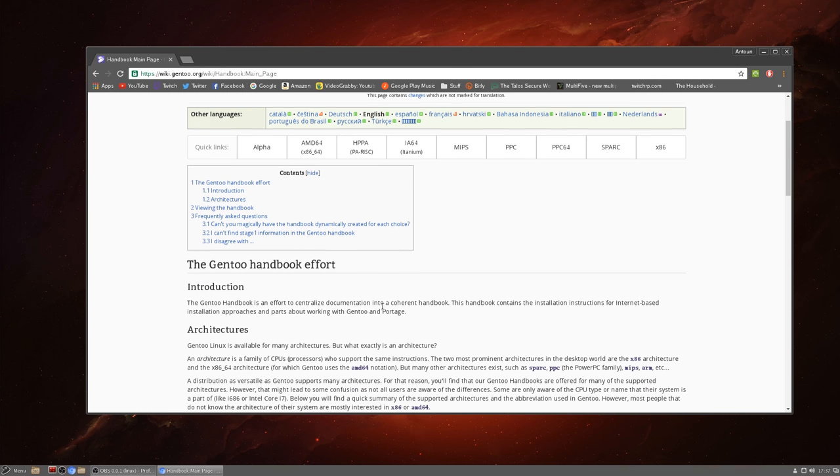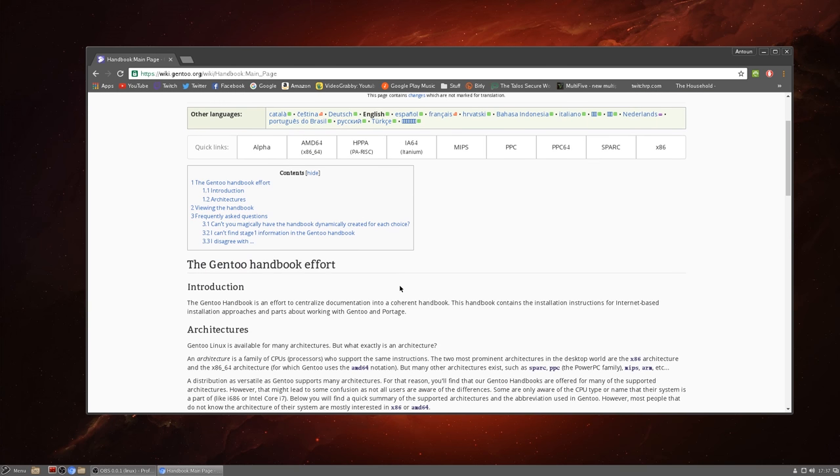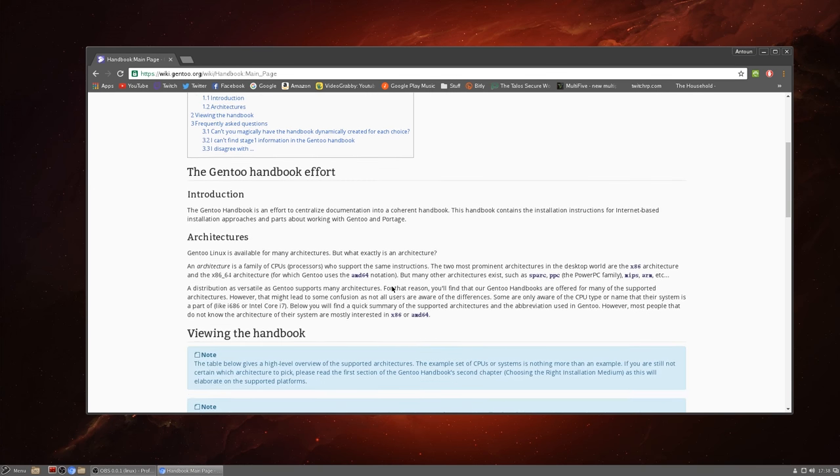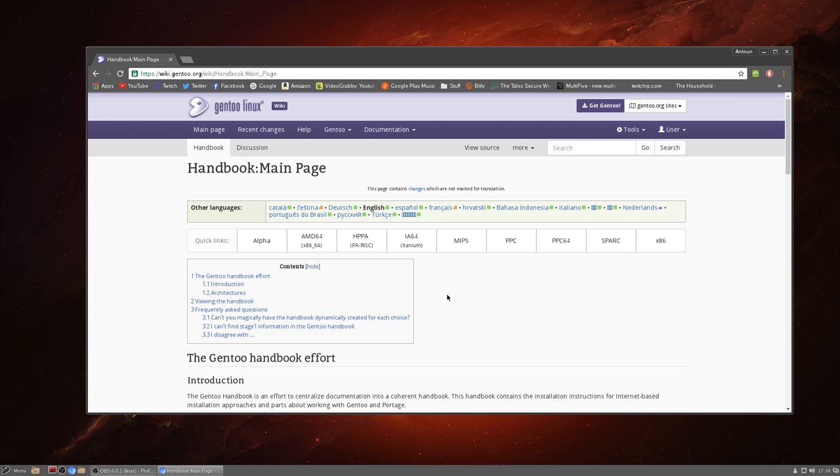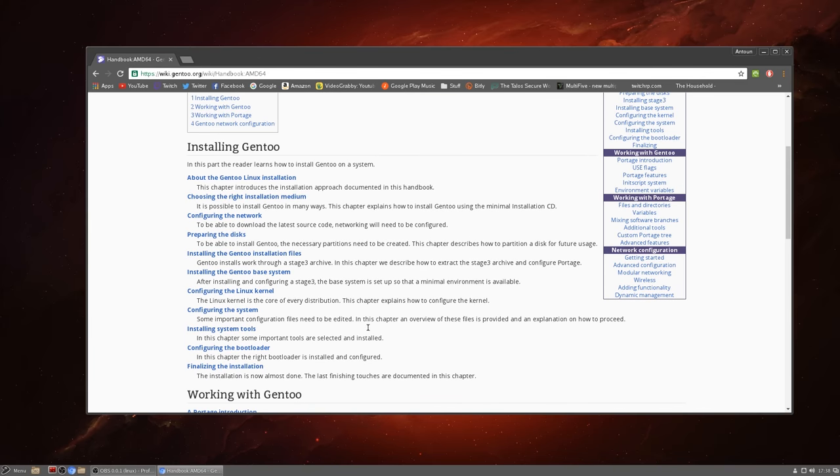So we're in the handbook main page and I really recommend you take a look at the handbook, the Gentoo handbook because it's a fantastic resource, equally as fantastic as the Arch wiki beginner's guide. They cover a lot of things, they have all different architectures you've never heard of, but for most people we're on AMD 64 or 64 bit. Don't let the name confuse you because it did confuse me, I was like I'm not on AMD but that's what 64 bit is called here.